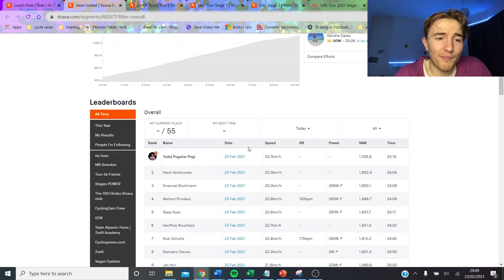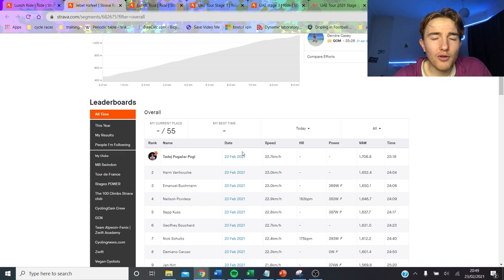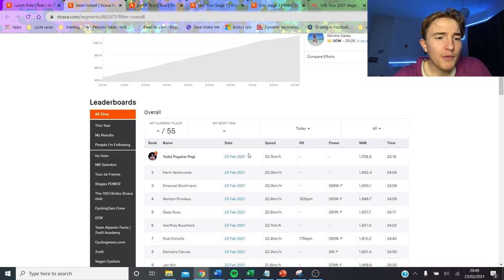1700 VAM is very fast going uphill and obviously, they did this on, you know, not crazy steep hill.